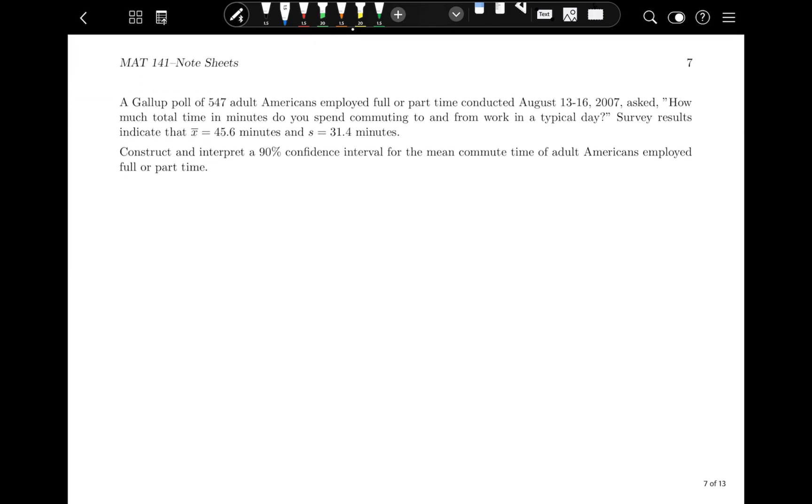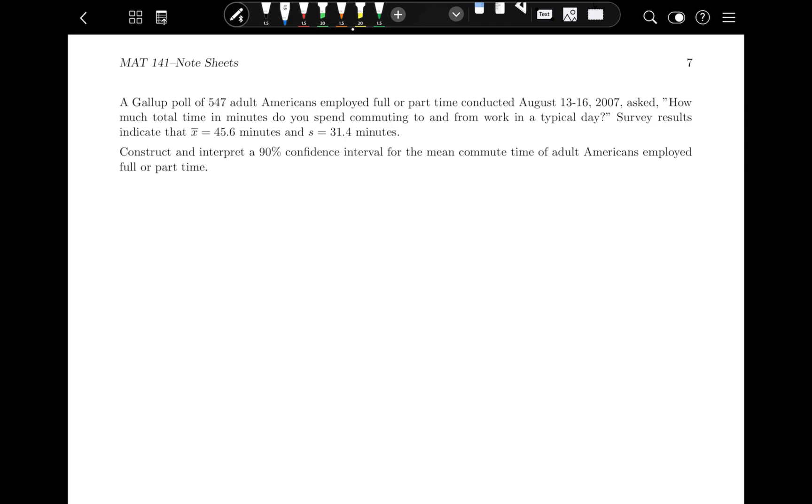So let's go ahead and look at how this works. So if I were dealing with a problem where I wanted to make a confidence interval around a mean, I'm going to make this work very similarly to what we've been looking at previously. So a Gallup poll of 547 adult Americans employed full or part-time conducted August 13th to the 16th, 2007, asked how much time in minutes do you spend commuting to and from work in a typical day? Survey results indicated that the mean was 45.6 minutes and the standard deviation was 31.4 minutes. Construct and interpret a 90% confidence interval for the mean commute time of adult Americans employed full or part-time.